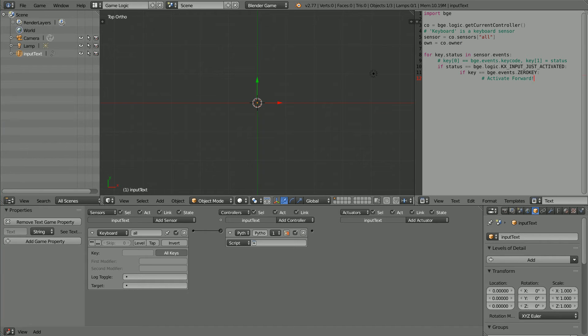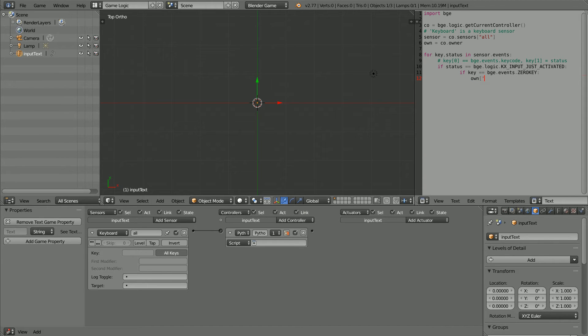Now as the user presses the keyboard keys, we can dynamically change the text. We need to change the text property. A custom property: the syntax is square brackets, single quote, name of the property, single quote, square bracket. Plus equals will add the character to the end of the string. As the user presses the zero key, we want to add the zero character to the end of the string.